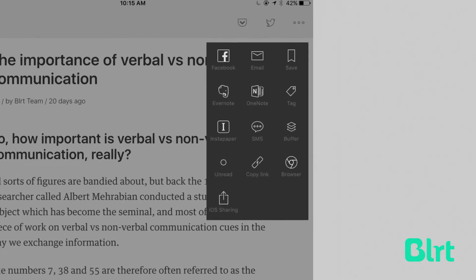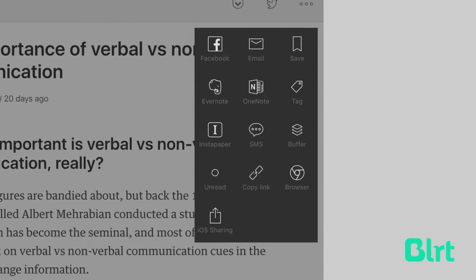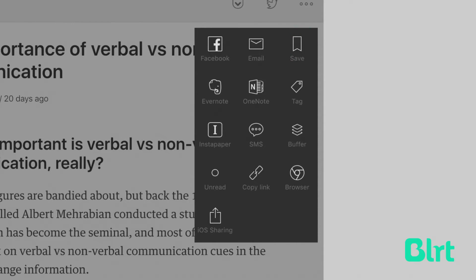From here it's incredibly easy to share content that you love, or move the article through your own personal workflow by sending on to Pocket or Evernote. You can share to Facebook, send it via email, or you can save it for later within the Feedly app.